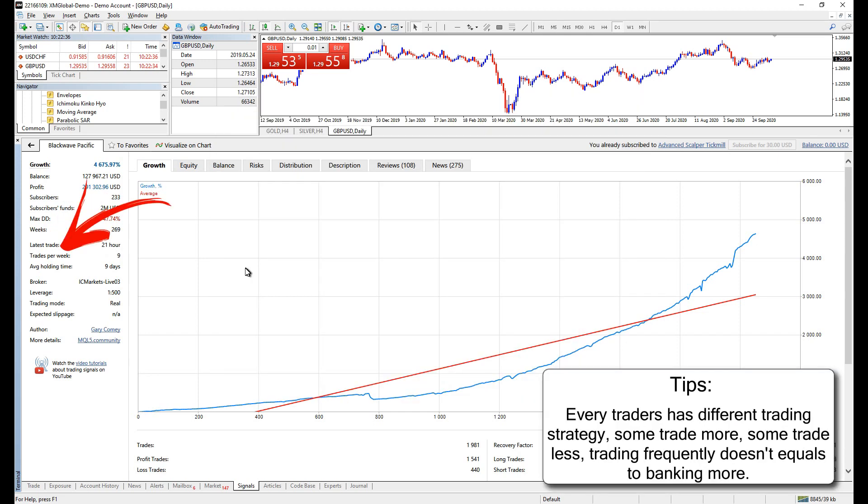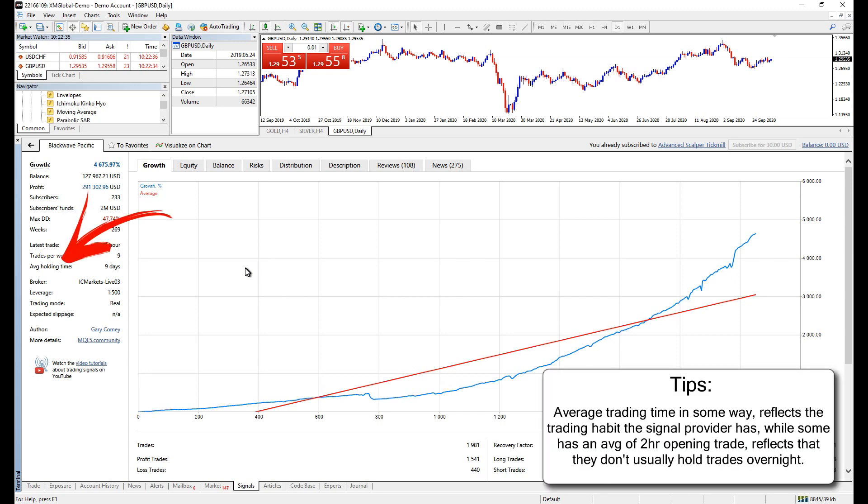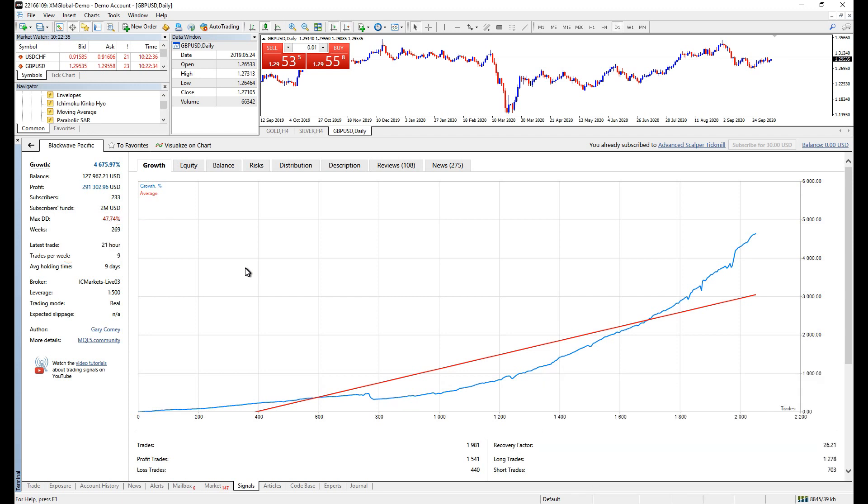Trades per week. Depending on the strategy the signal provider implements, if he used to scalp, then 100 trades per week is common. If a long term strategy was used, like trading only once or twice per week, the number shown here could be less than 2. Average holding time. Again, depend on the strategy the signal provider implements. If he is scalping, then it could be less than 2 hours. If a long term strategy was used, then this could be days to weeks.